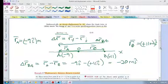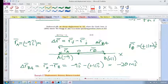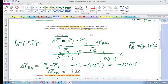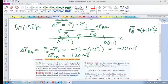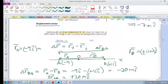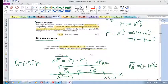What about Δr_AB? Moving from A to B, that would be +20 meters î. We'll look at the next example in the next video. I hope that's clear — position vectors and displacement vectors.